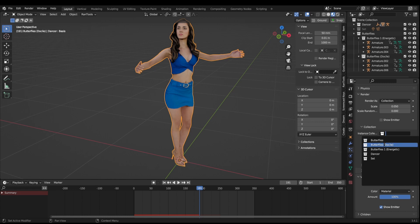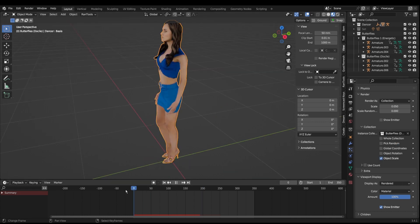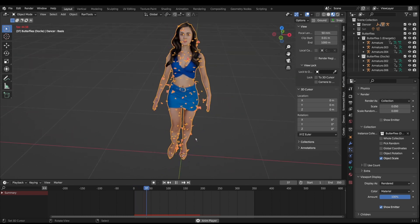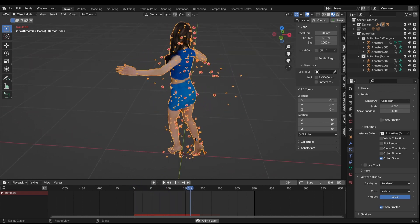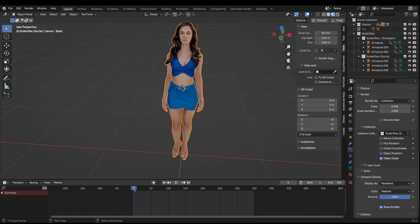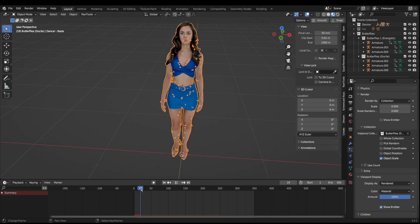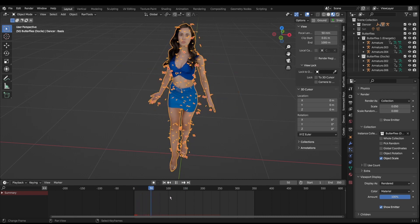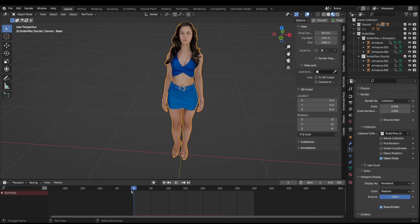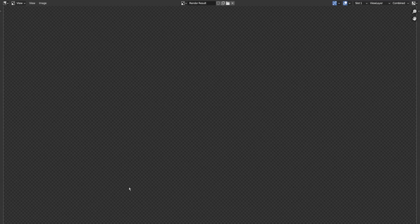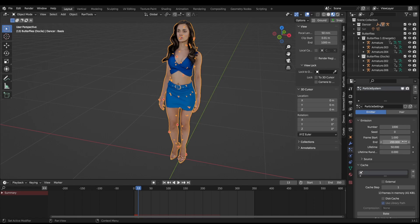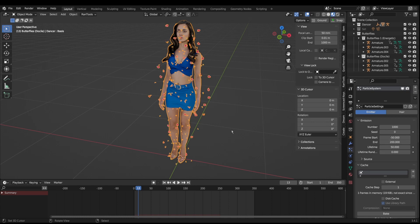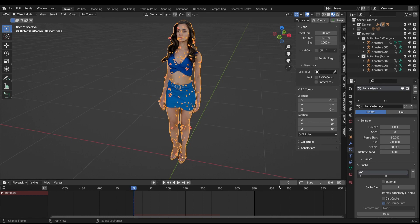If we rewind this we can see all these butterflies popping up from out the mesh. You probably notice though on the starting frame, frame one, we only have two or three butterflies and they gradually increase over time. That's not something we want. The way we can fix that is the frame start - it starts at frame one with the animation but we can change this to something like negative 50. So then on frame one it will start with a load of butterflies.